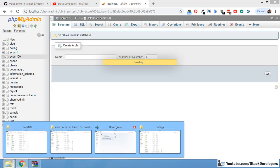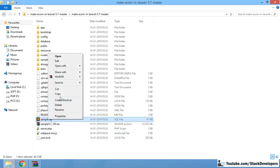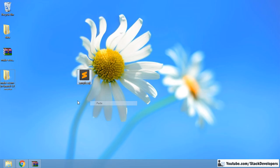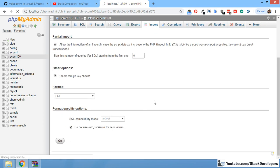Now we can import the sample.sql file. I'm going to copy it outside so that I can easily attach it here. Just import this file — it will take a few minutes to import depending on the speed of your system. Then we will continue with the next step.